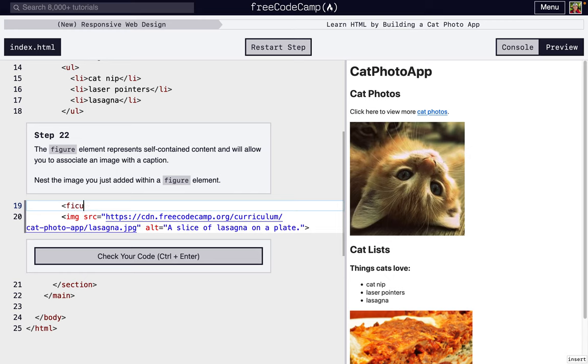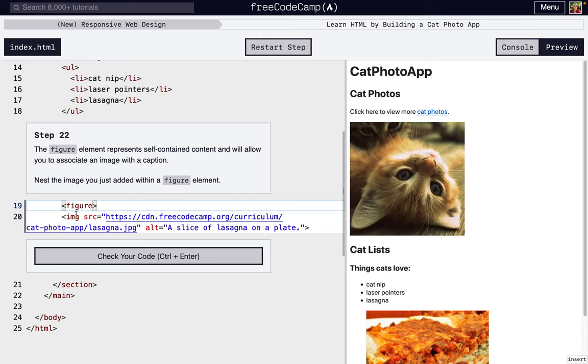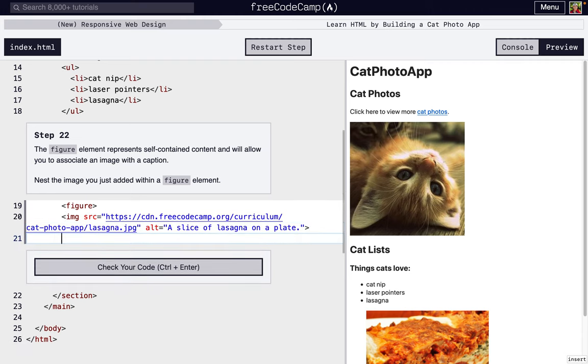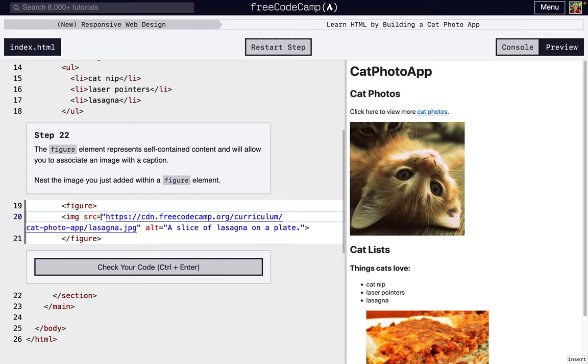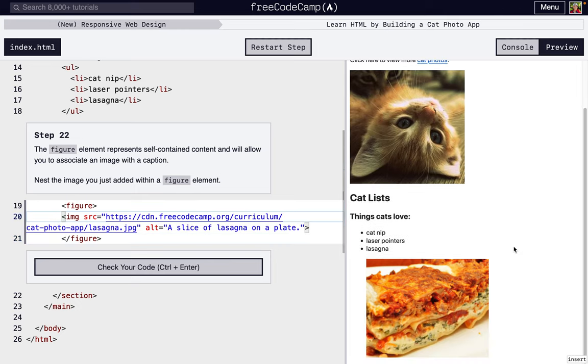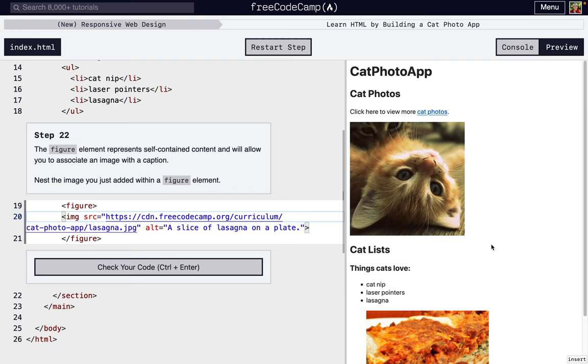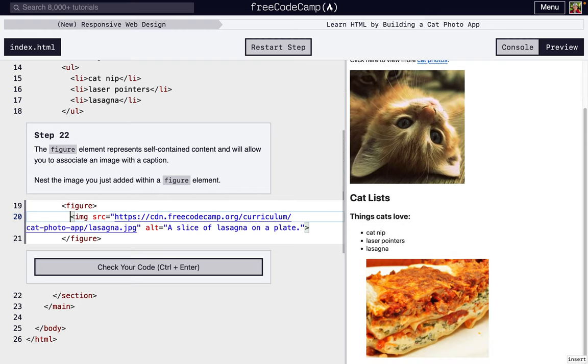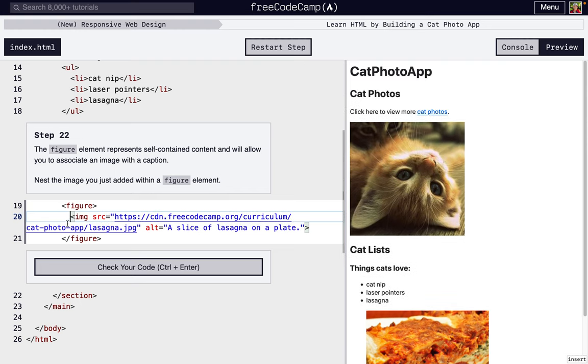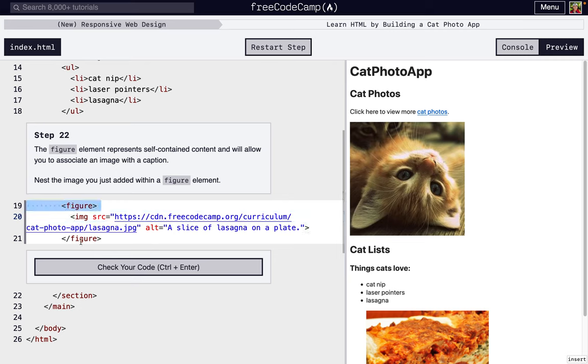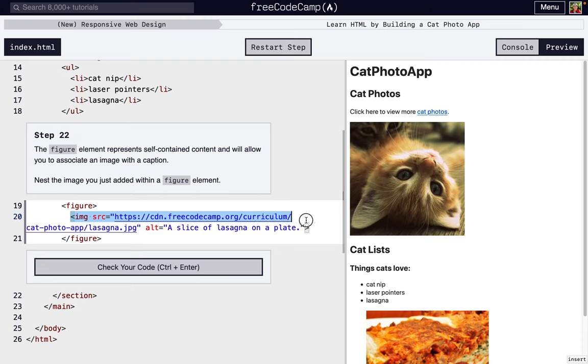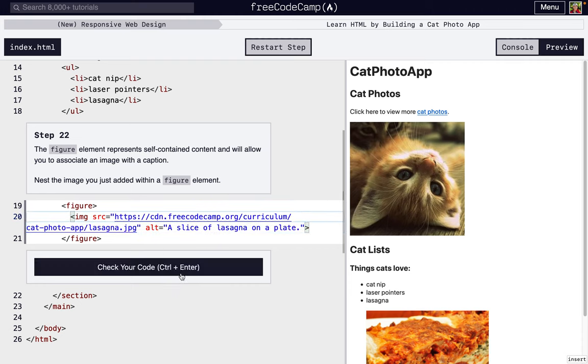Because we're putting a tag inside of a tag, best practice, even though it won't really change what the actual content looks like, it's a best practice just to put a little indentation. So these two figure tags are around the inside image tag, so we just add that little indentation right there.